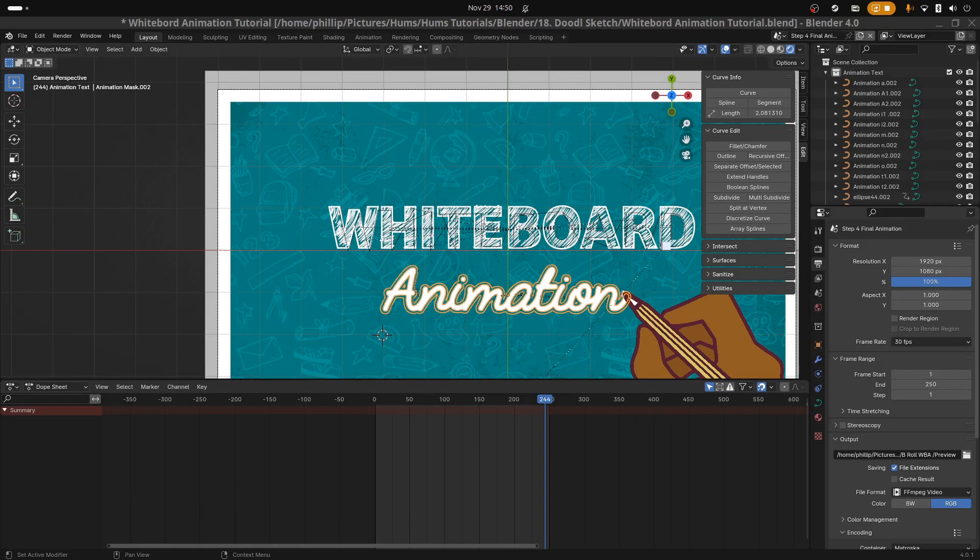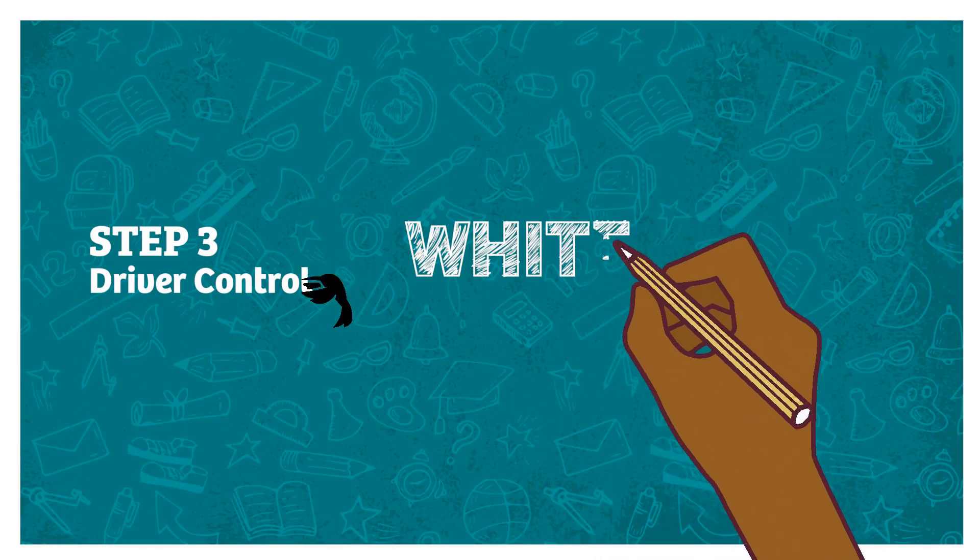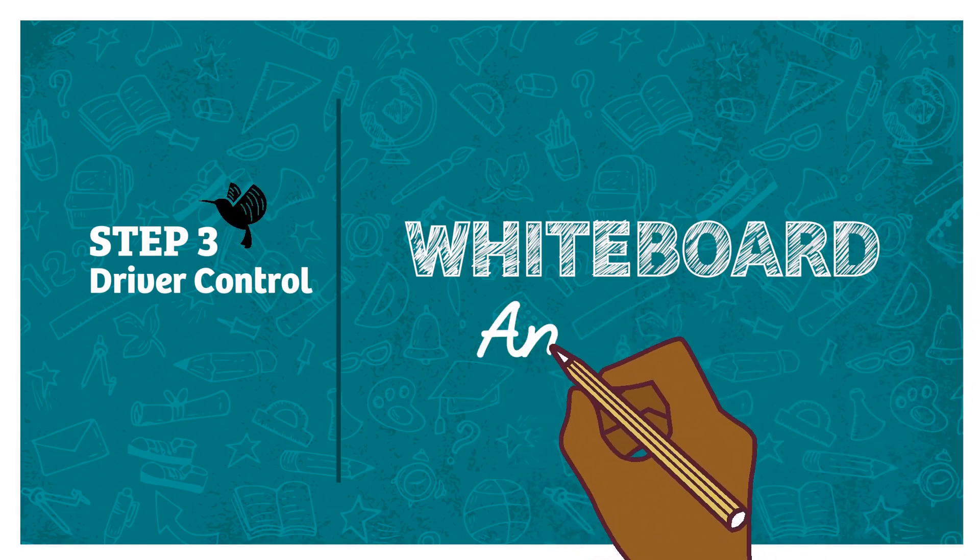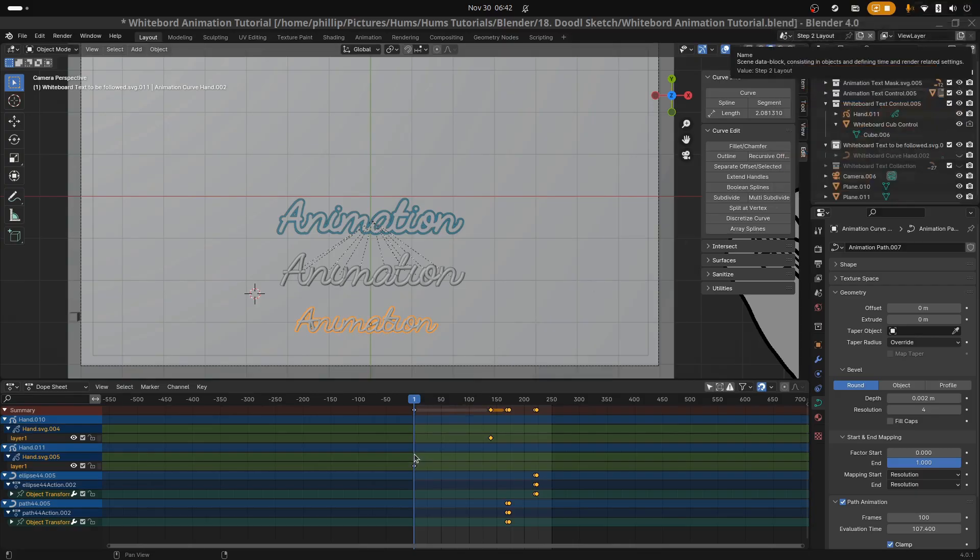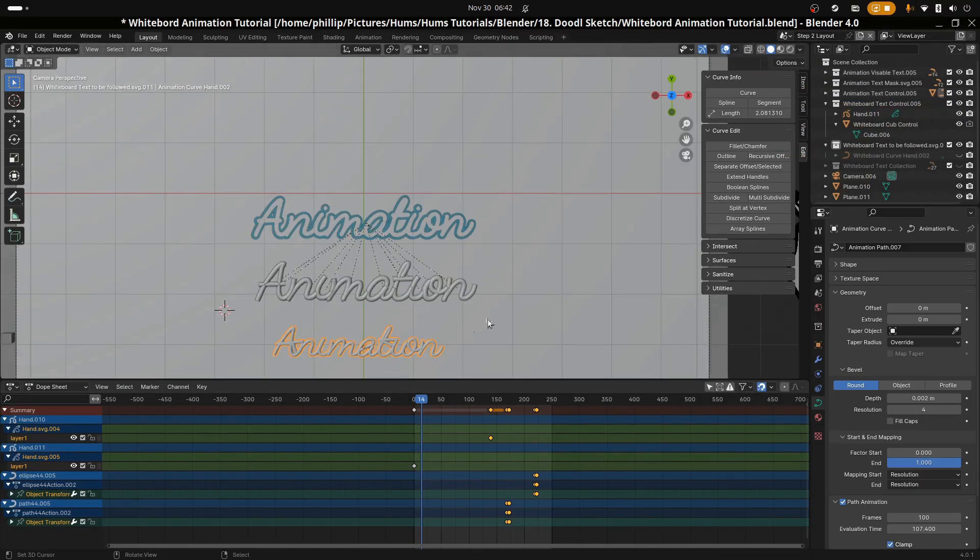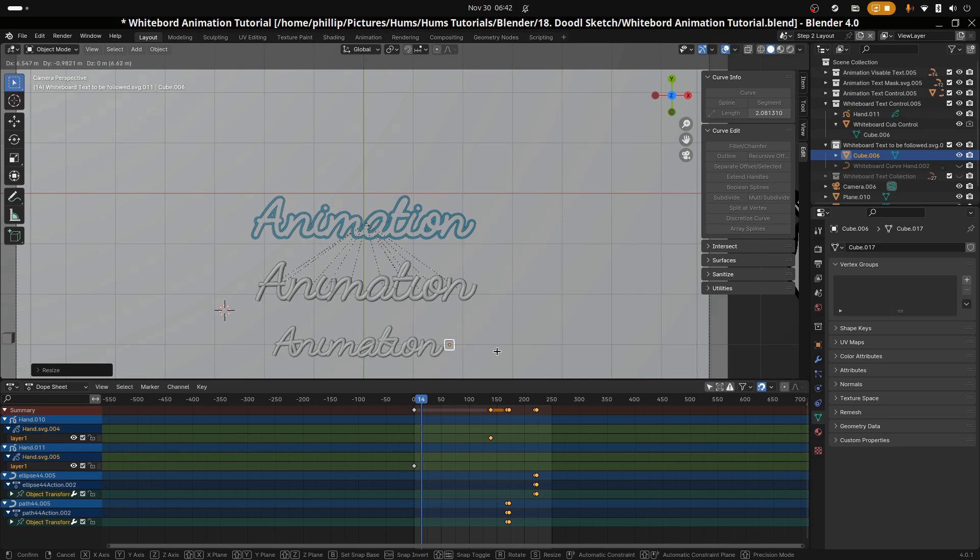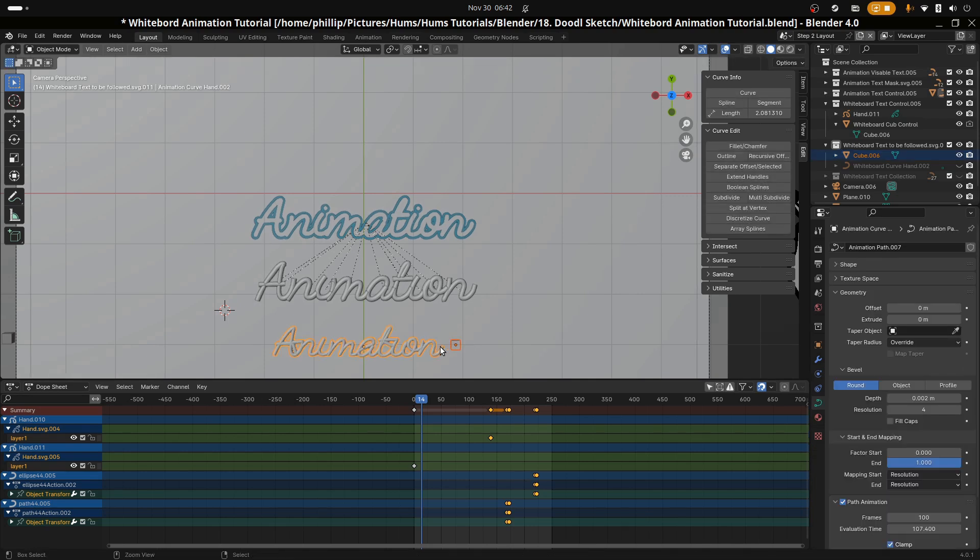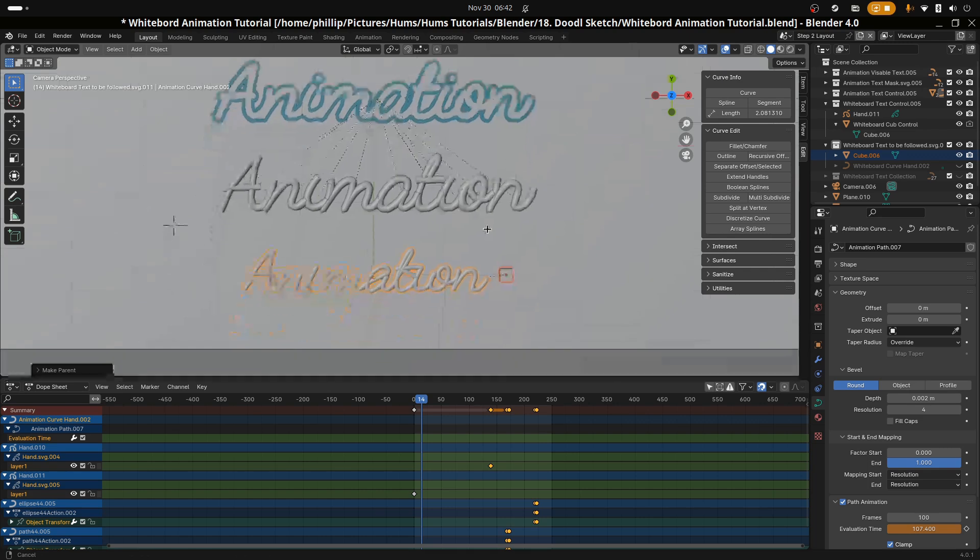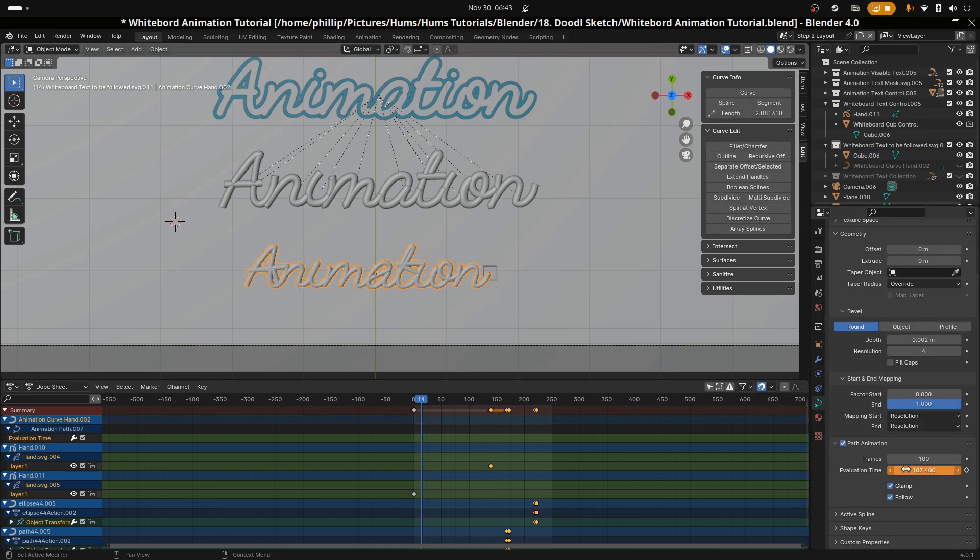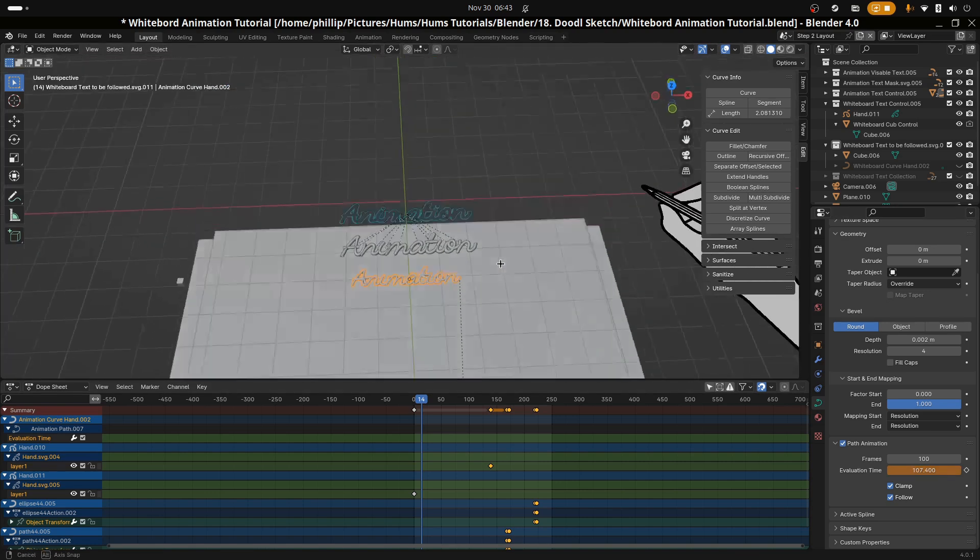Now we're going to move on to the driver setup. Next we're going to set up a driver for the animation text. Firstly we're going to create a small box with Ctrl+A and then we'll scale it down. Next we're going to select the box and the animation curve hand and press Alt+P and parent the box to the animation curve hand using the relationship follow path. Once done, the box will follow the path animation evolution time. This property comes pre-animated at 100 frames.